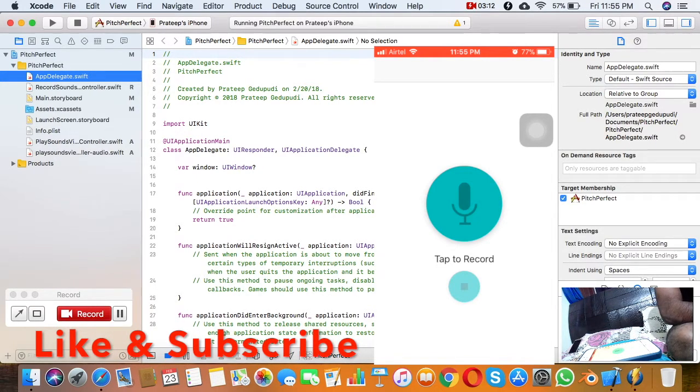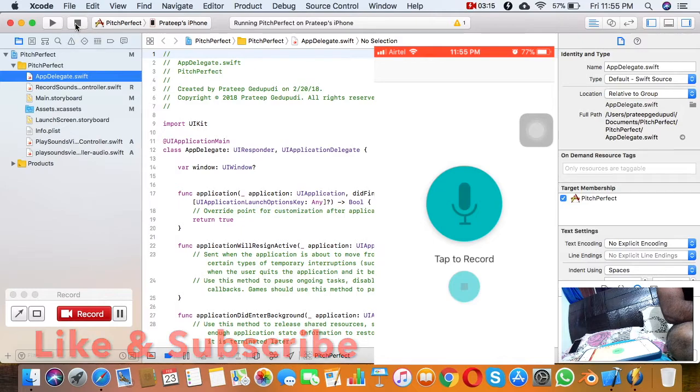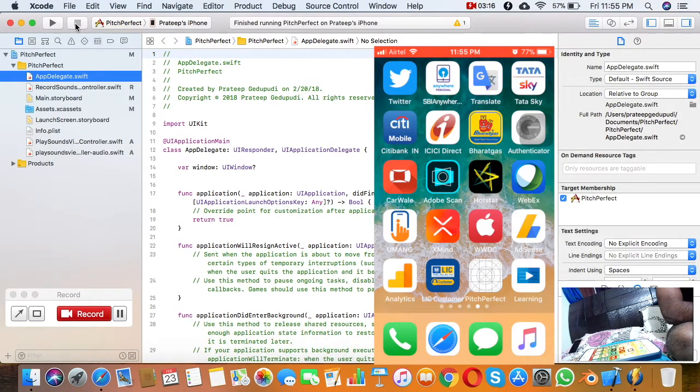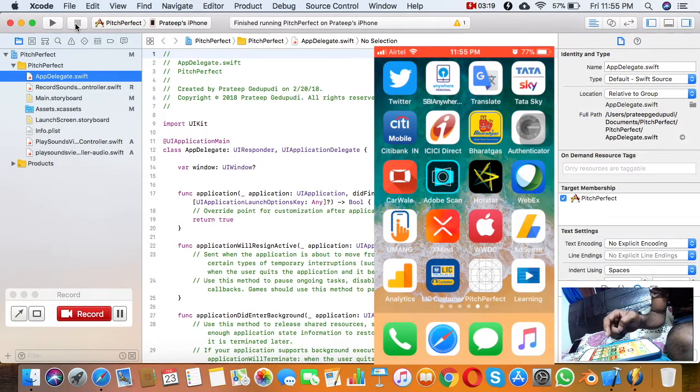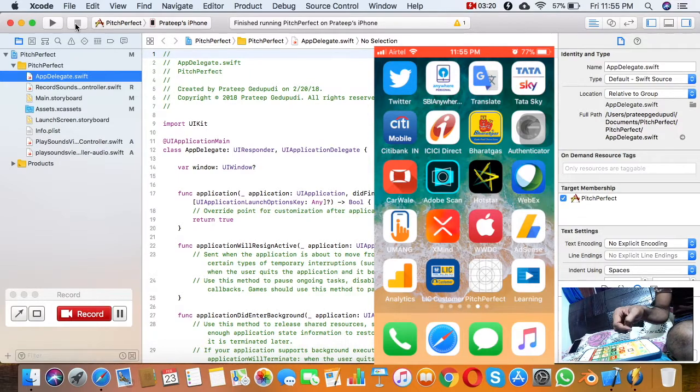Again, I'm stopping it from Xcode only, so it's also stopped on the phone as well.